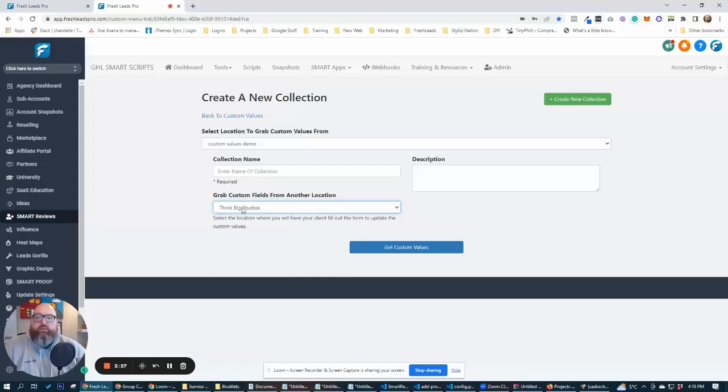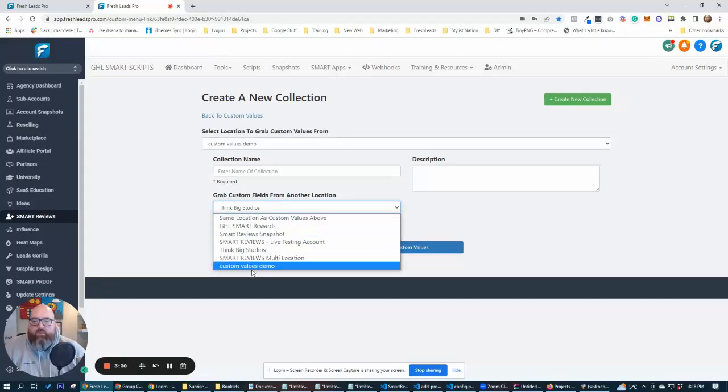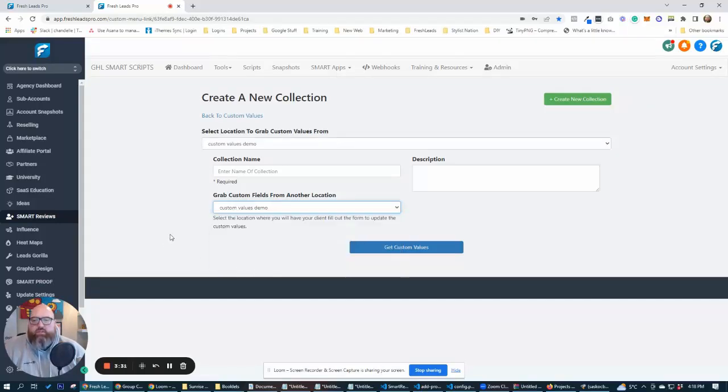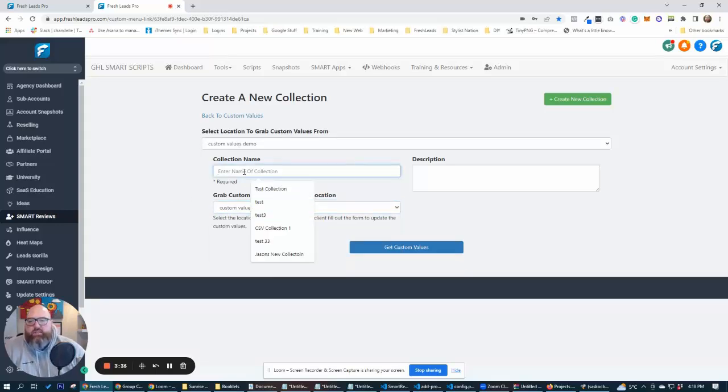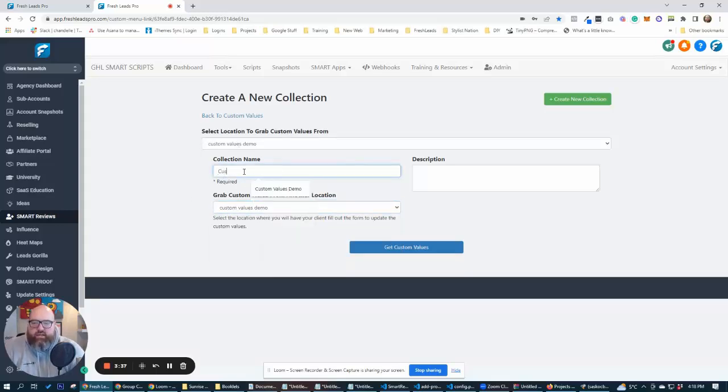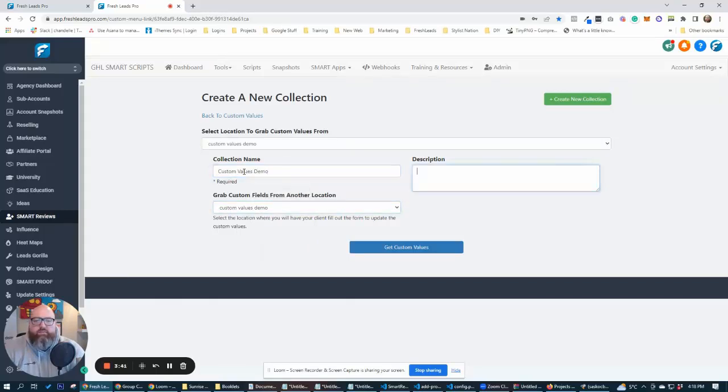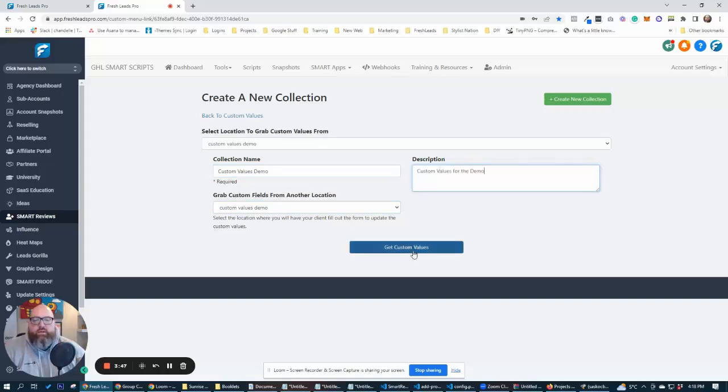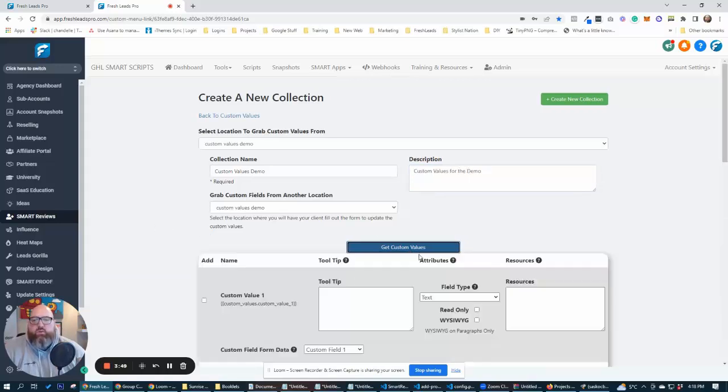For the purposes of this demo, we have everything all inside one account. So I'm just going to go to custom values demo and they're going to be exactly the same. So inside here, we're going to give this a custom values demo name. We can give this a description, custom values for the demo.